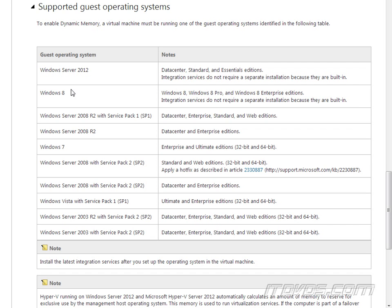Windows Server 2012, Windows 8, Windows Server 2008 R2. It has to have Service Pack 1, though. Data Center, Enterprise, Standard, and Web Editions.